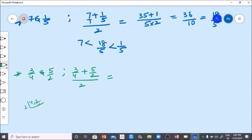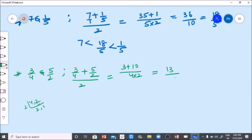Two twos are four, so LCM is four. Three stays as three; multiply two with two — five twos are ten. Here two is written in the denominator, four into two. Equals to three plus ten is thirteen, by four twos are eight.